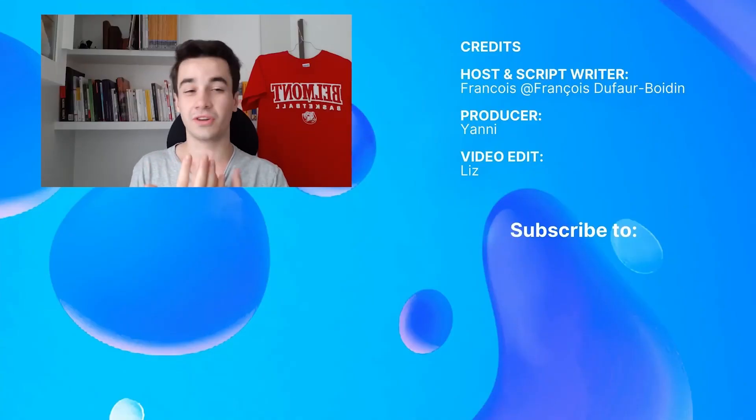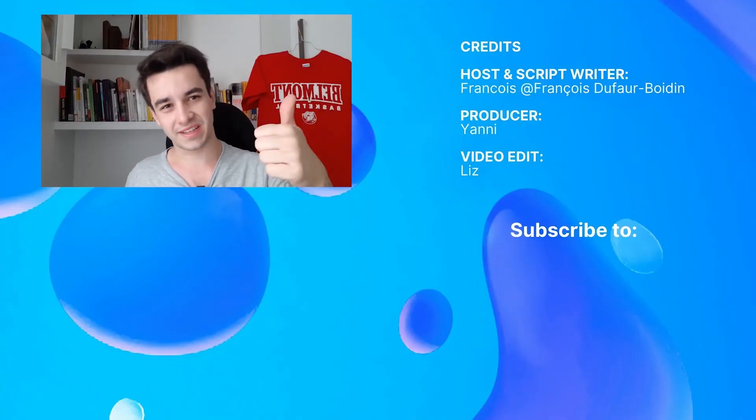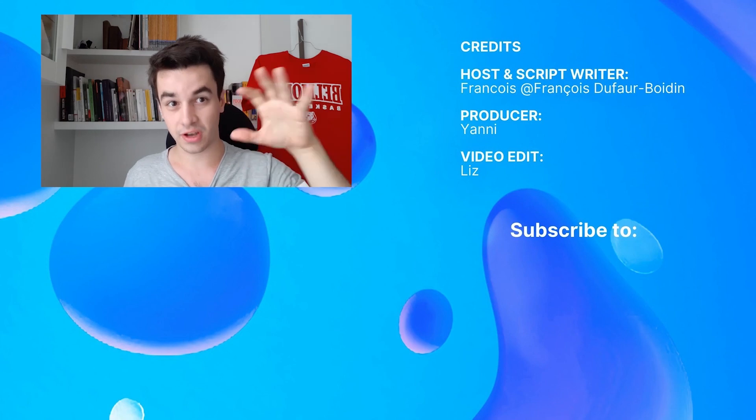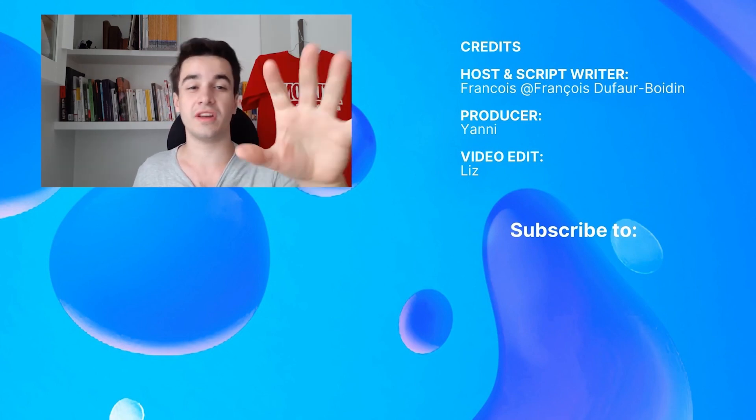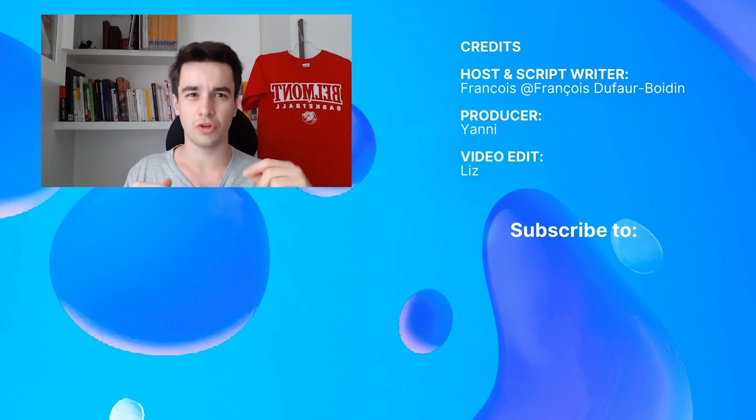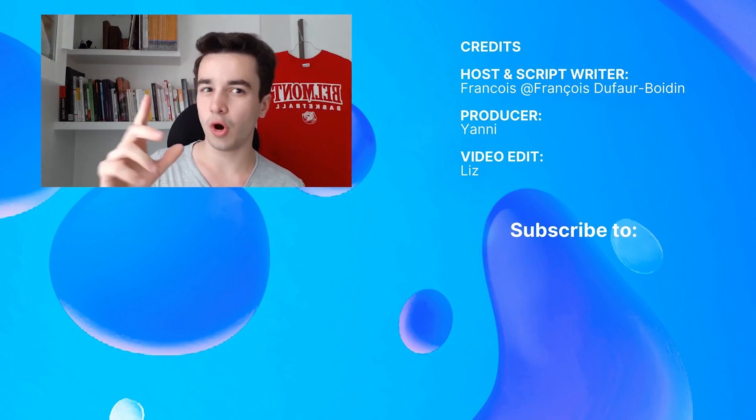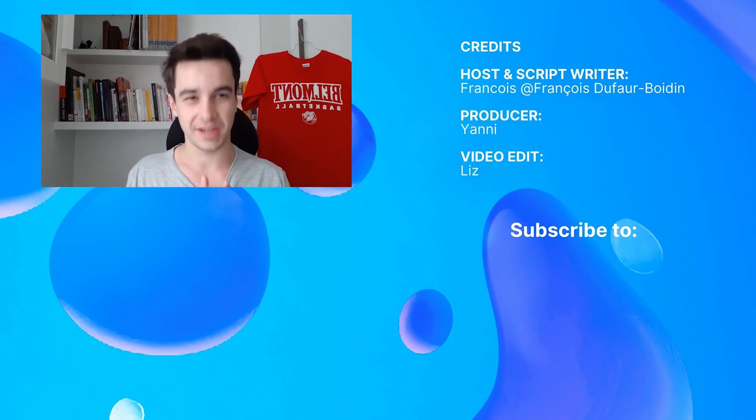Hope my video got your confusion cleared away. Please give it a thumbs up and subscribe to the channel for more videos regarding Octoparse and web scraping. We will always keep you updated.